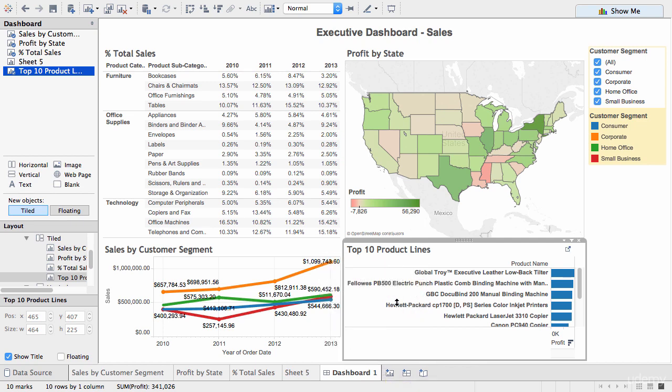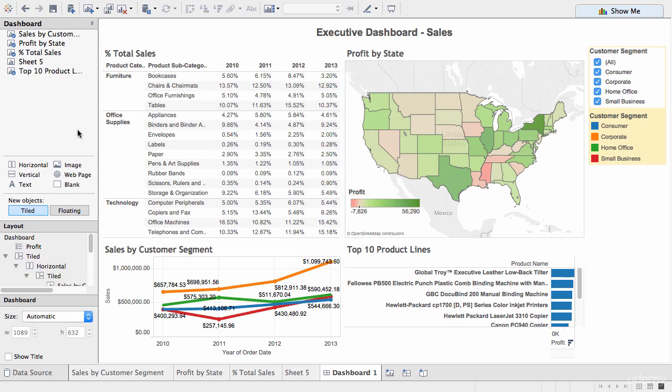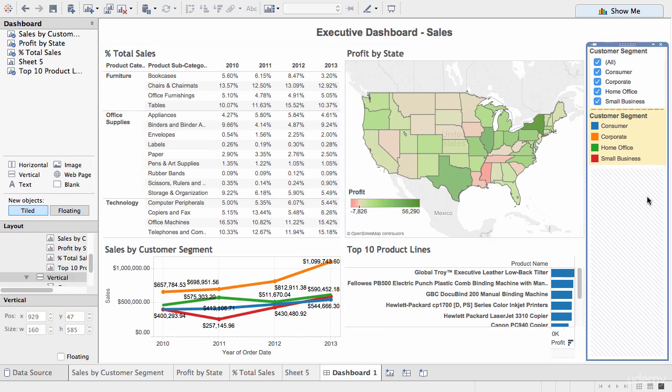So this wraps up our brief introduction to dashboards. In the next lecture, we'll have a look at how to make these dashboards a little bit more interactive, and we'll be looking at using actions to achieve that result.